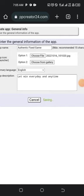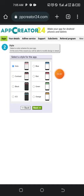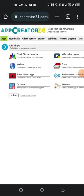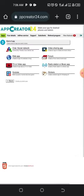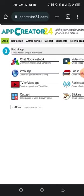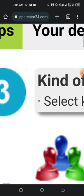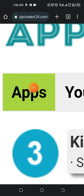After tapping Next, it will save and prompt you to pick a style for your app. This is the style many people have been using when creating and uploading apps to the Play Store. Tap on 'Apps' and select your app style.